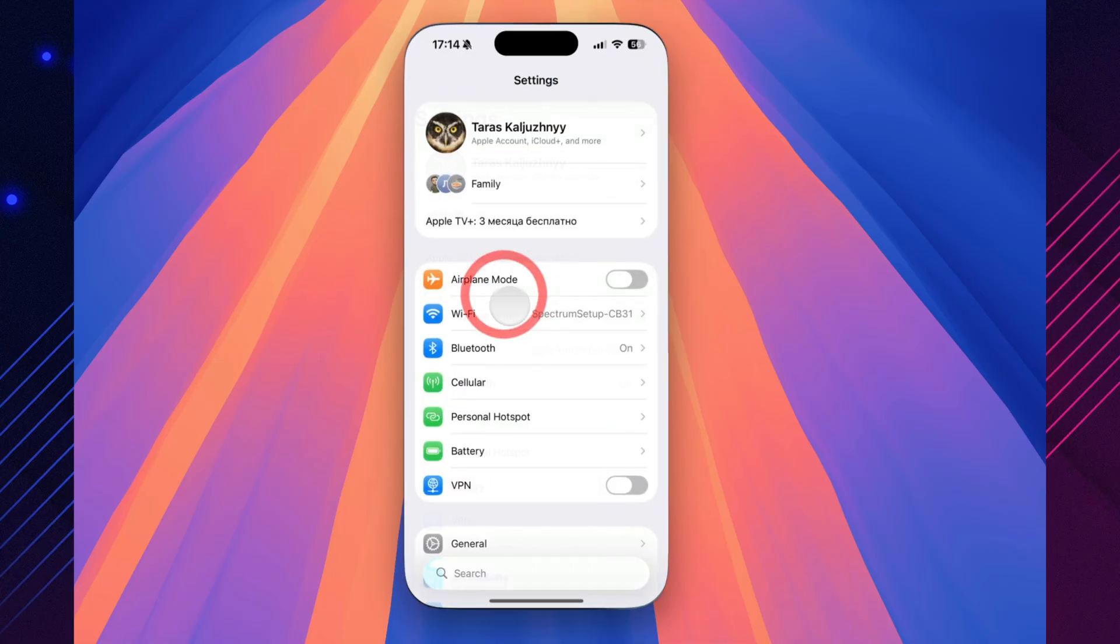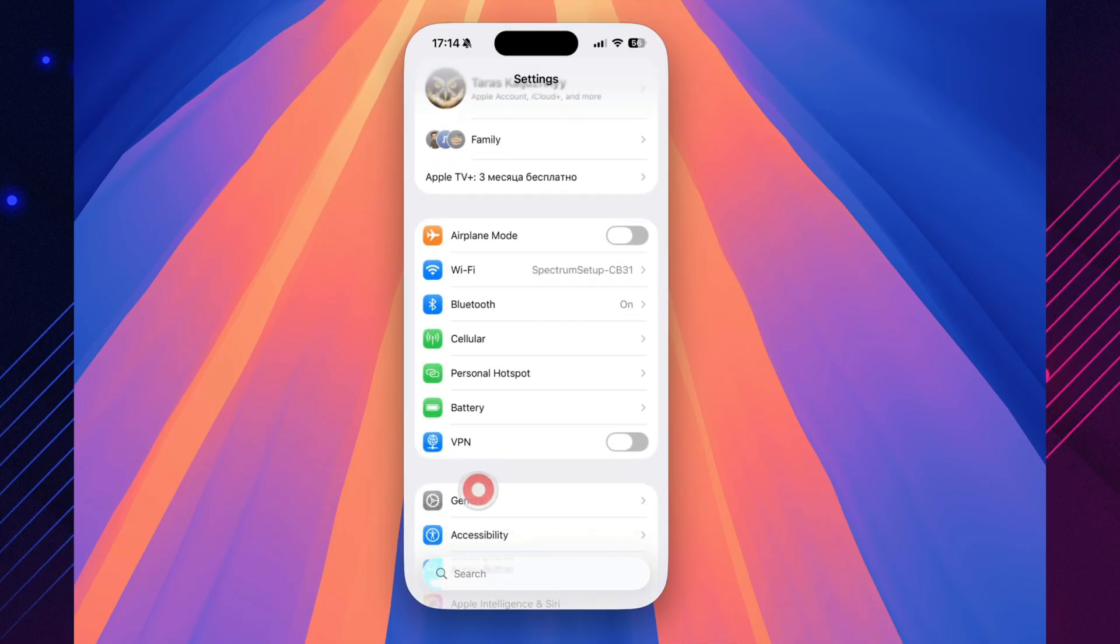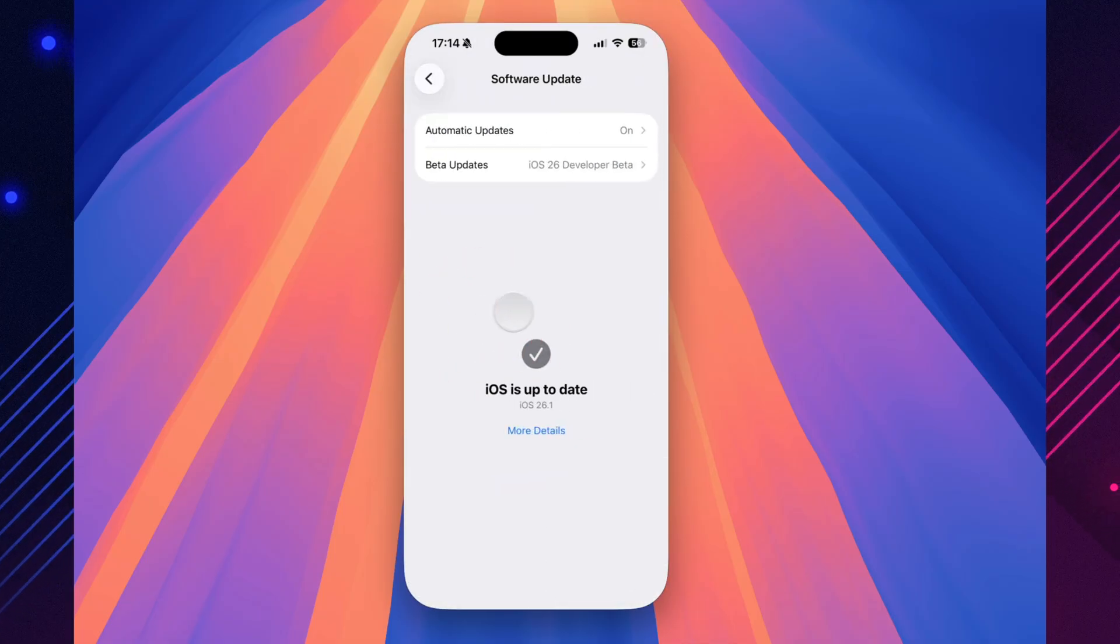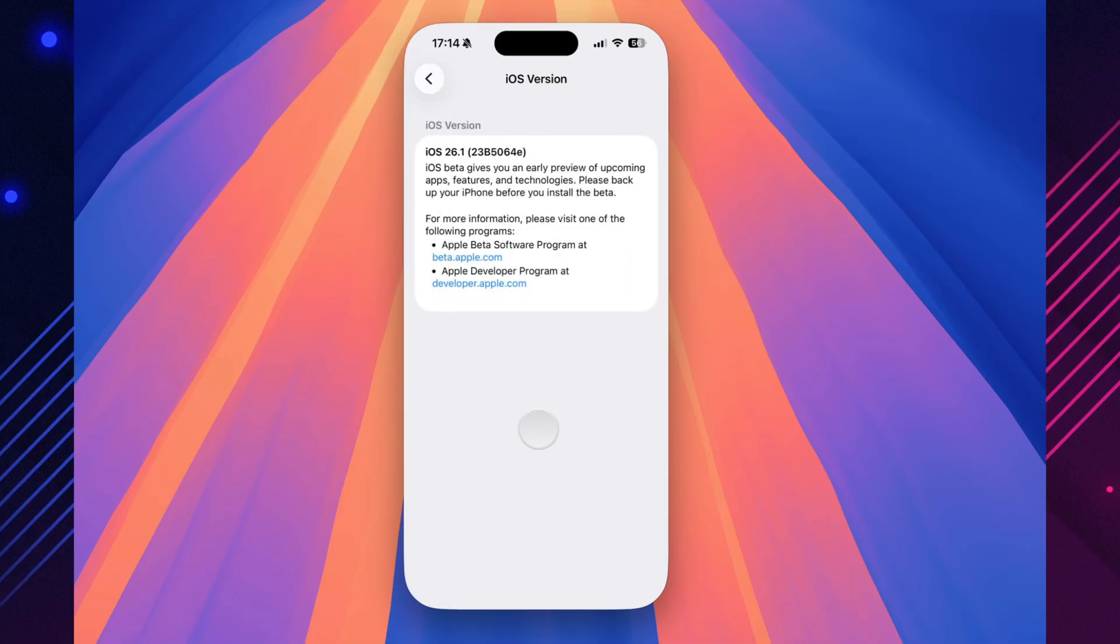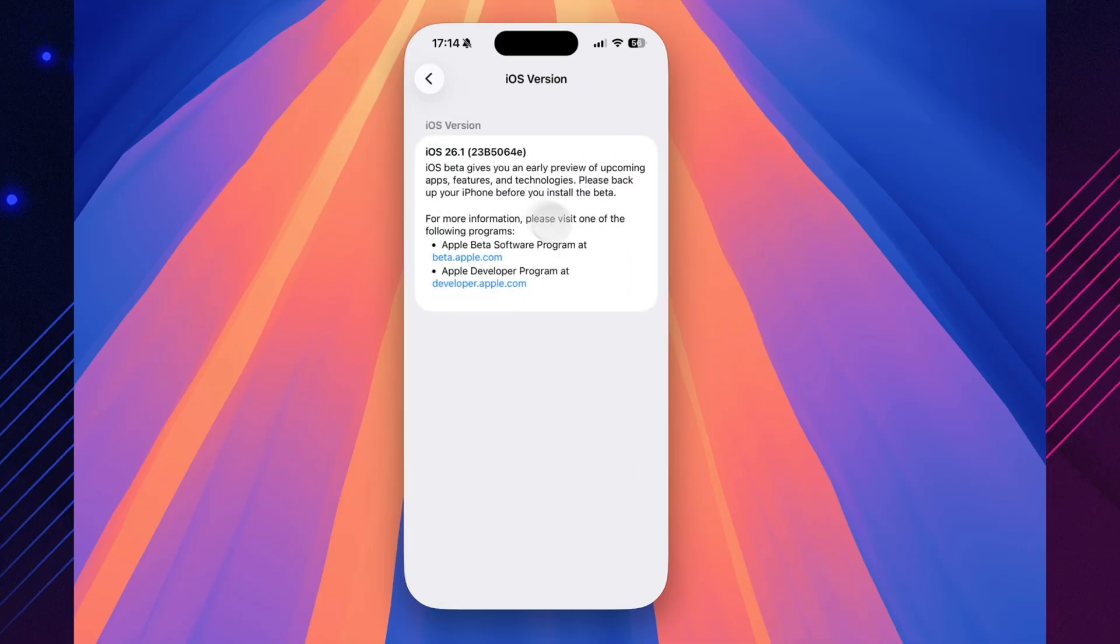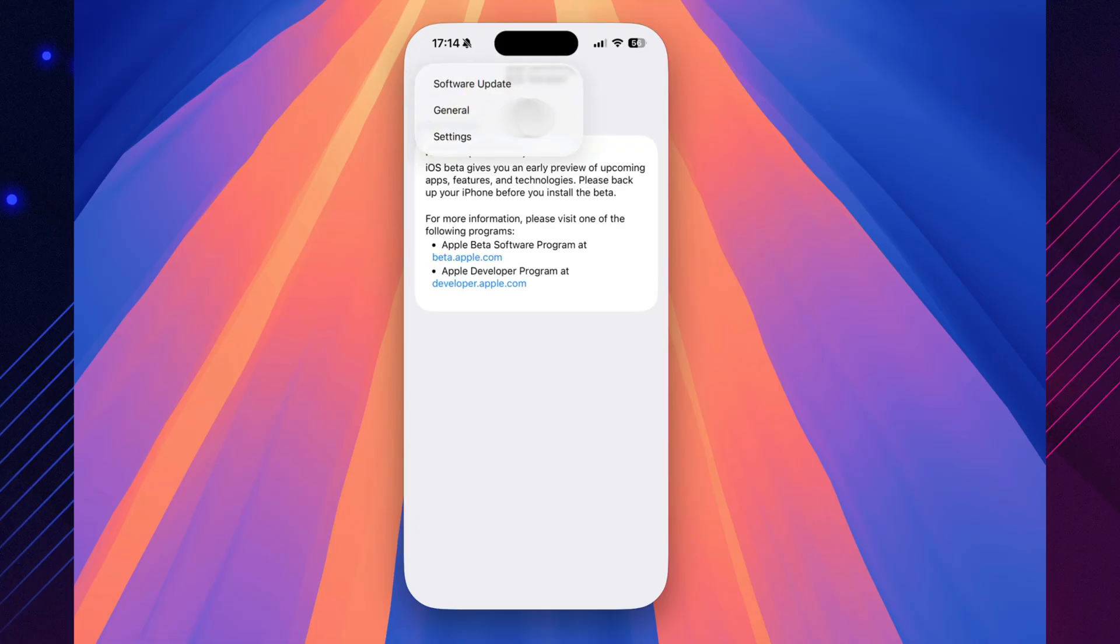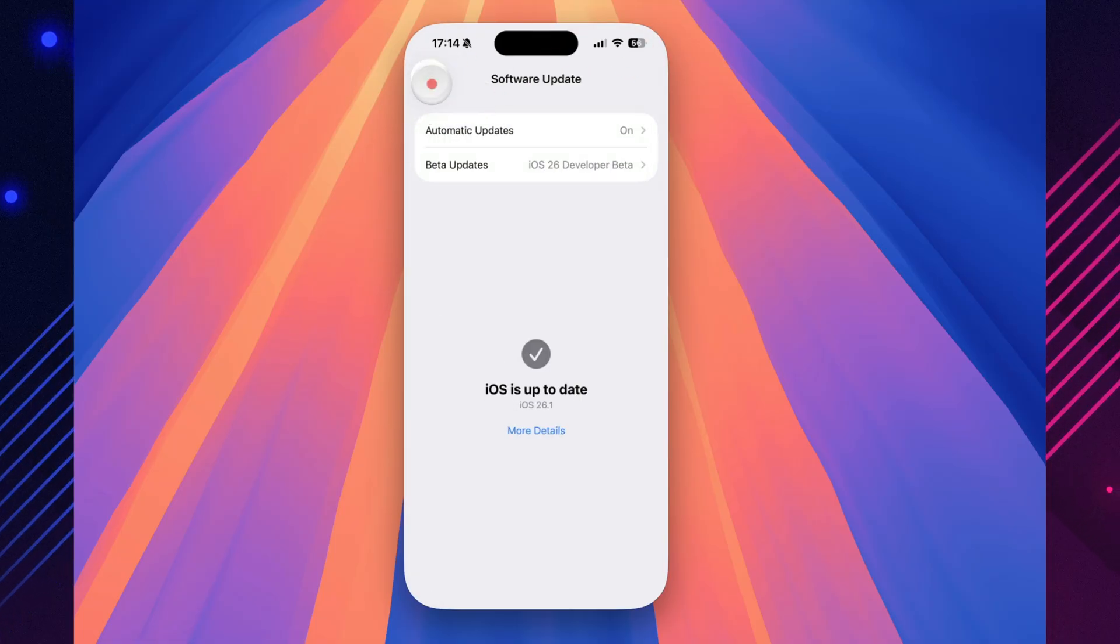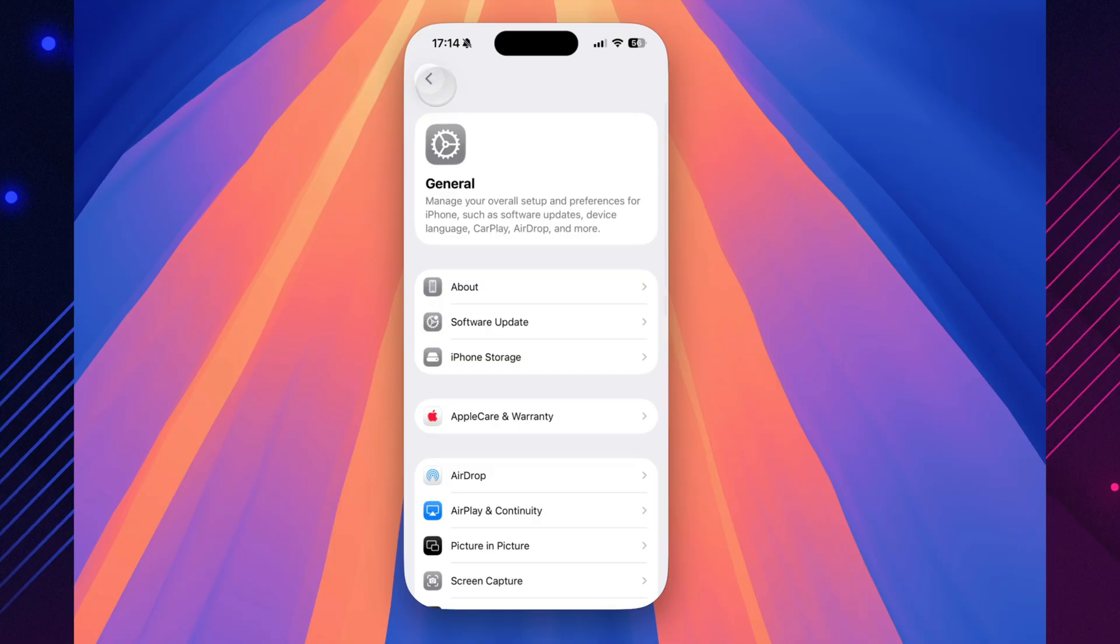In Settings, General, About, you'll now see the new build number, 23B5064E. There's also an updated modem firmware, and a few carriers have quietly rolled out small network tweaks. Nothing dramatic, but you might notice a slightly steadier signal and quicker reconnections.